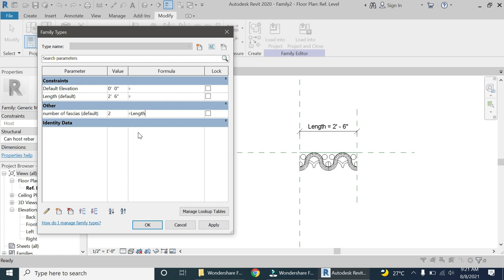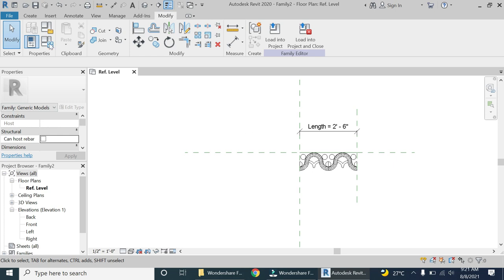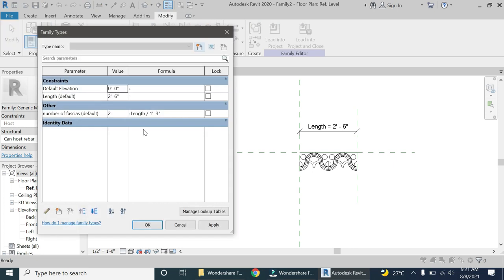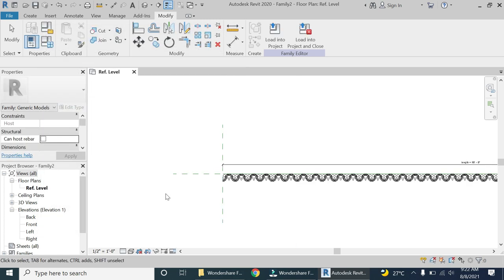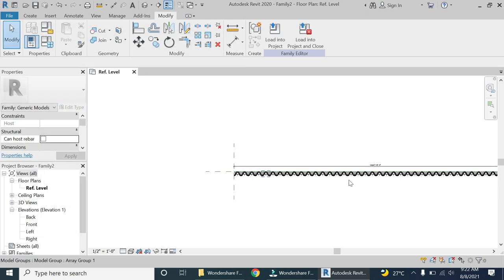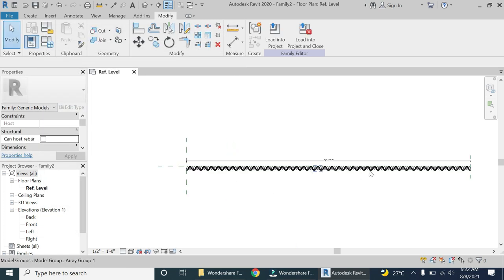The formula to be placed here is: Length divided by 1 foot 3 inches. One foot three inches is the width of one section of the fascia. It totally depends on what the width of one part is, and then you divide the length by that value. So if you increase the total length, the number of fascias will increase accordingly.